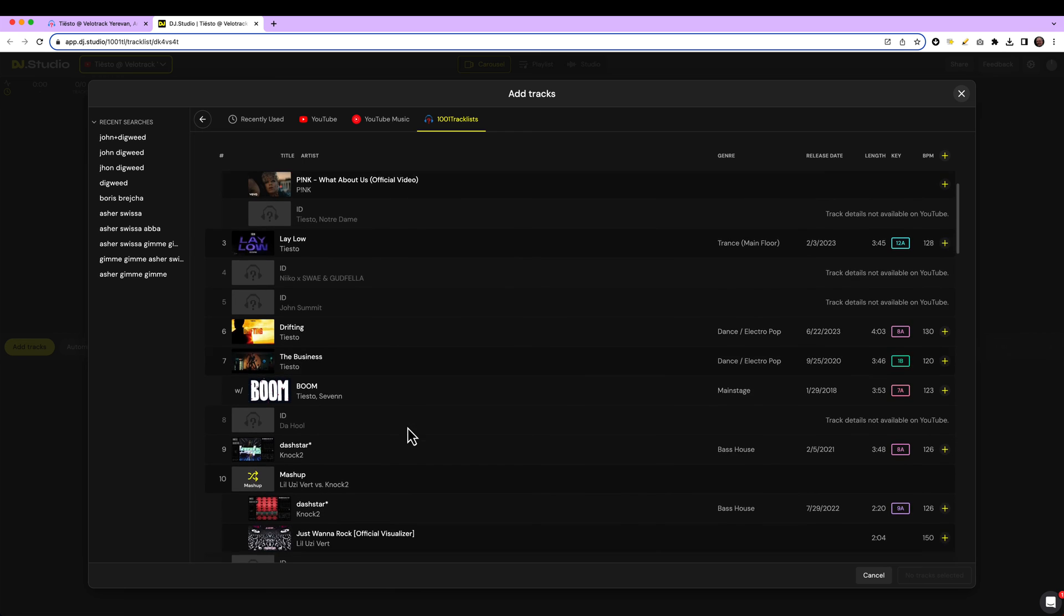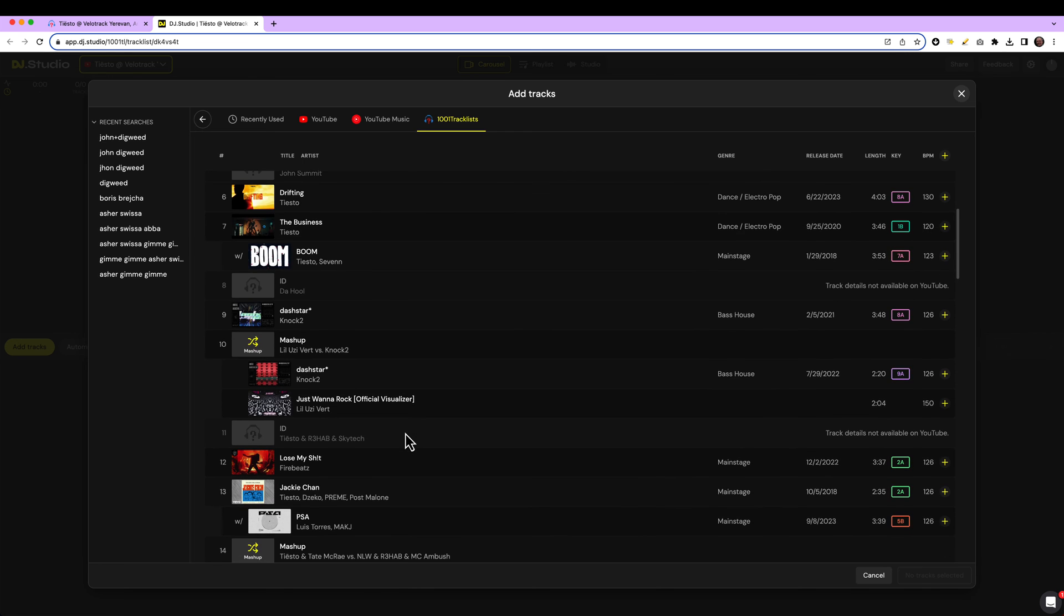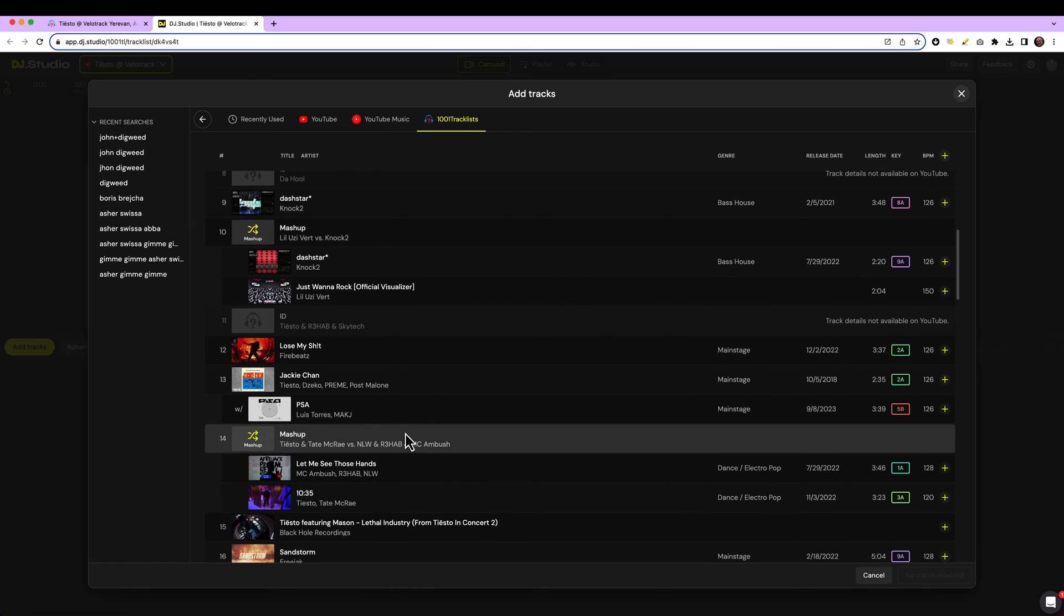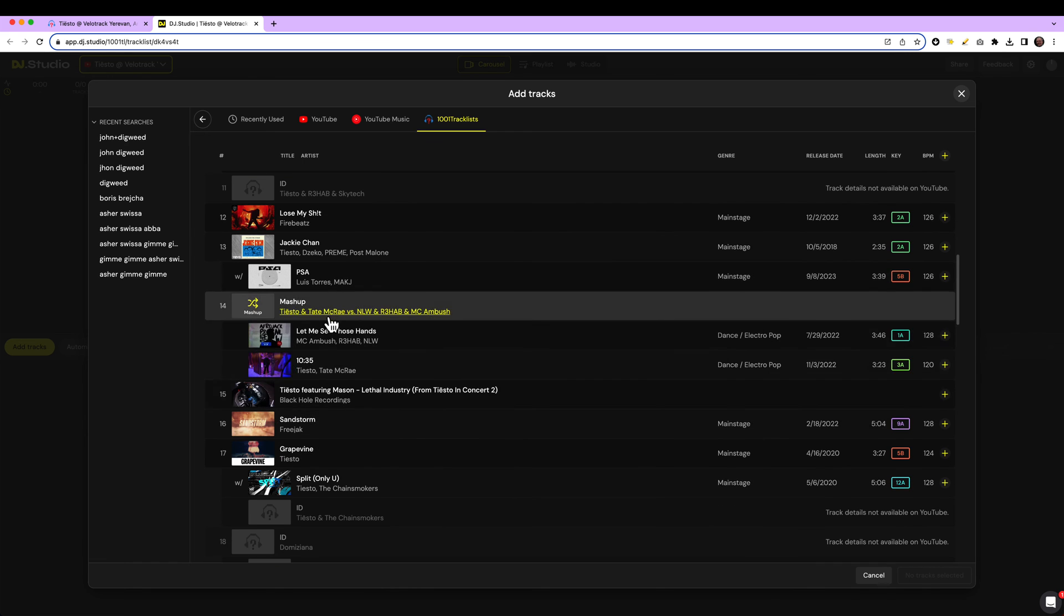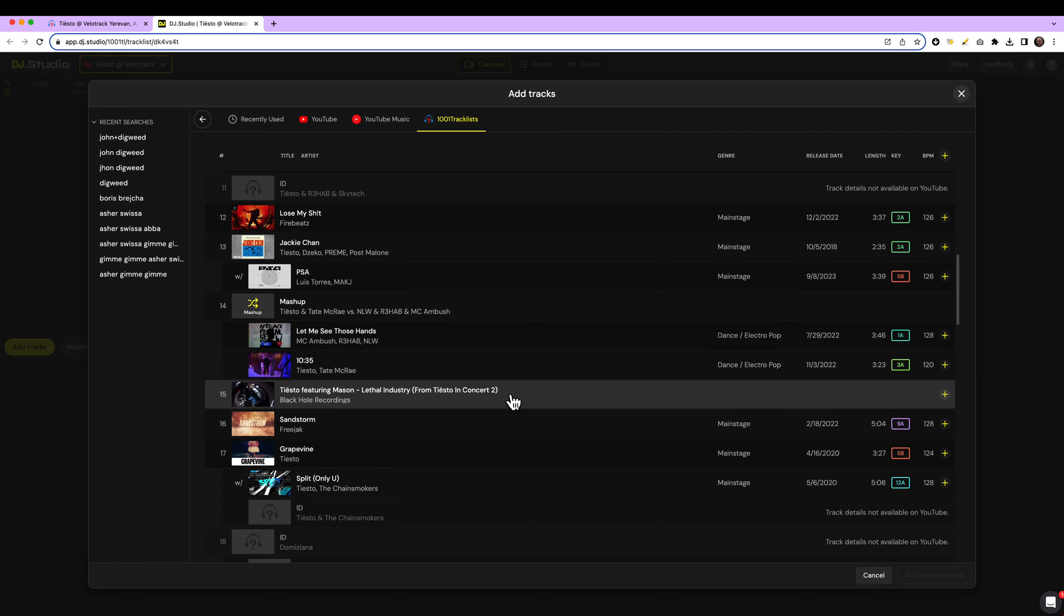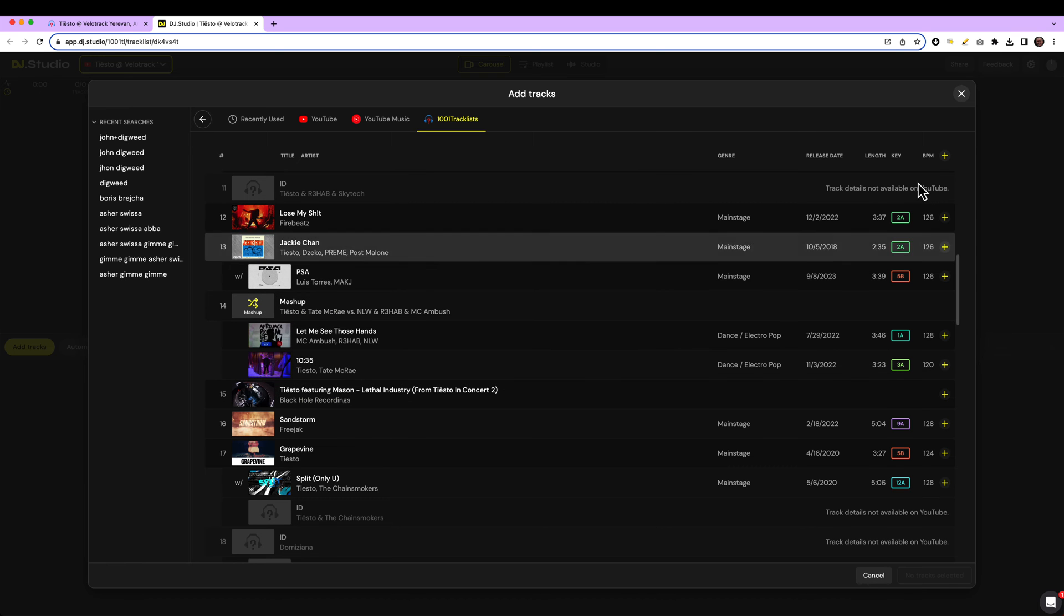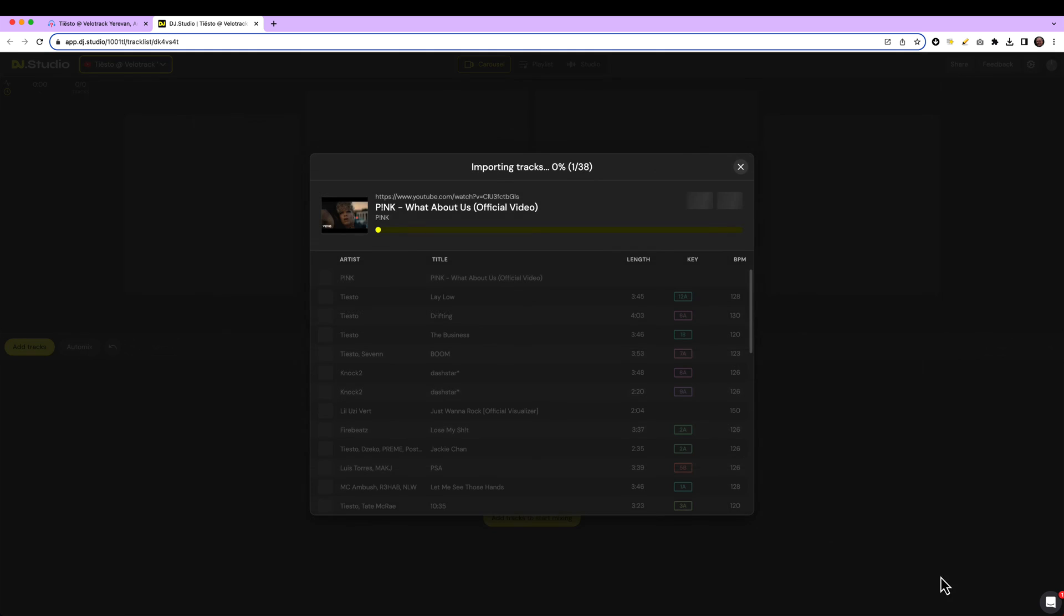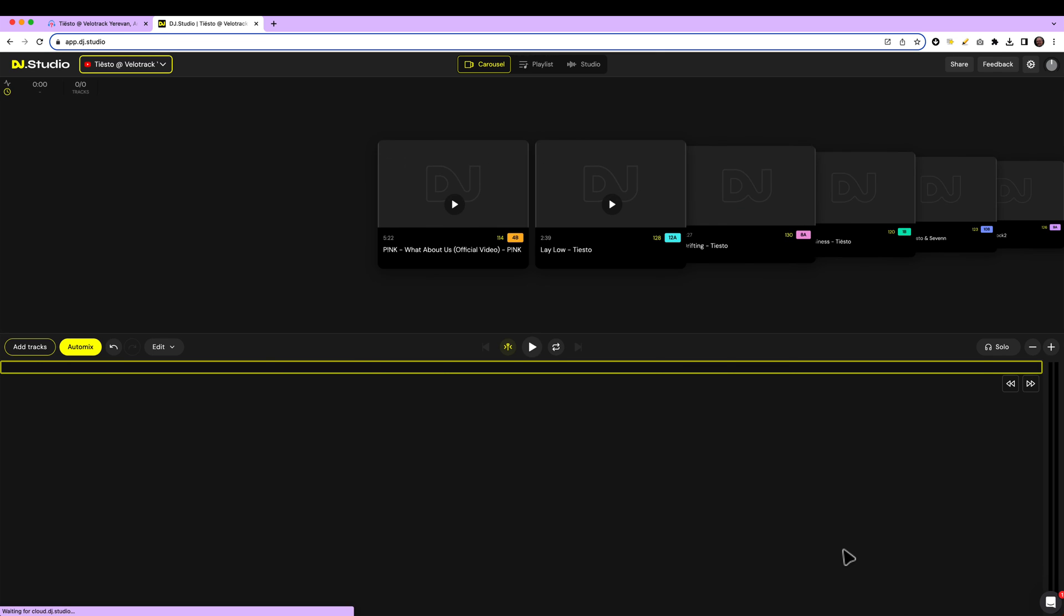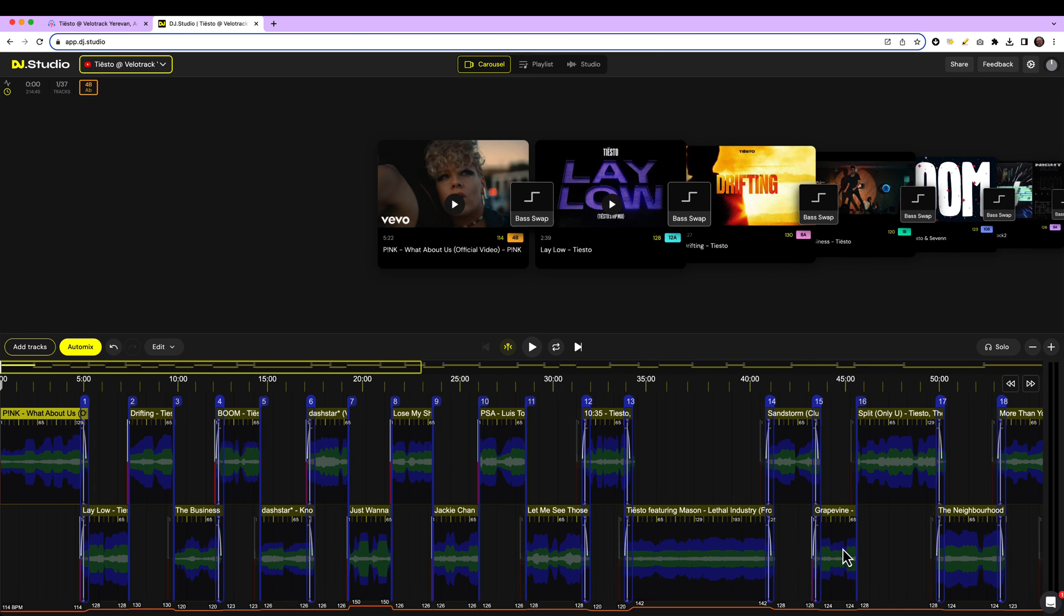You see a few tracks, mashups made. Let's say I just want to have all the tracks. You select them. There are 38 tracks in here. And we add them to your mix.